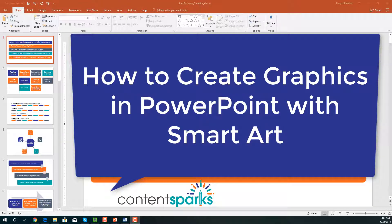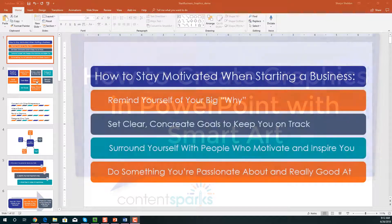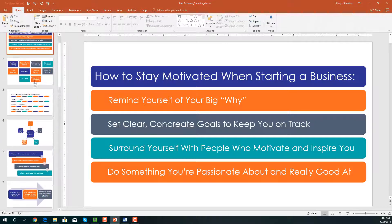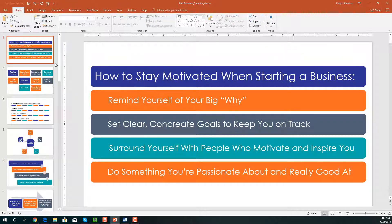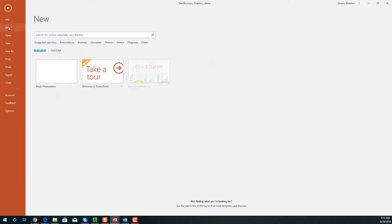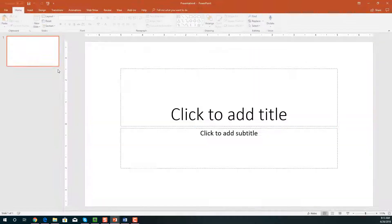Hey, it's Sharon here from ContentSparks. In this video I'm going to show you how to create graphics in PowerPoint similar to the ones we do in our brandable course books and slides. We use something called SmartArt. Here's a selection of graphics from our course called 'Start Your Own Business Step by Step.' To get started, you're going to open up a blank presentation — go to File, then New, and set up a blank presentation.